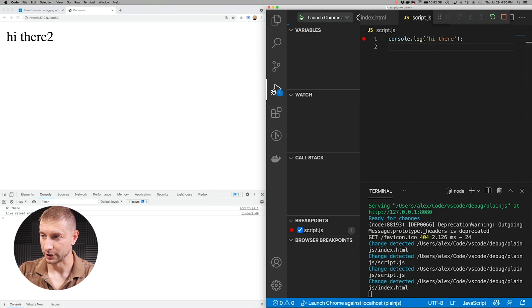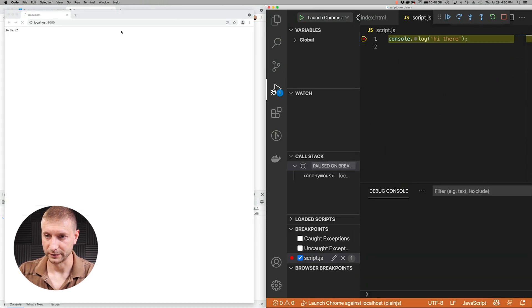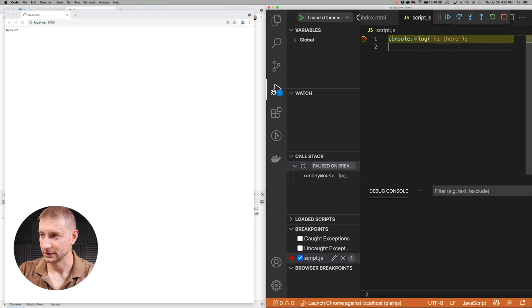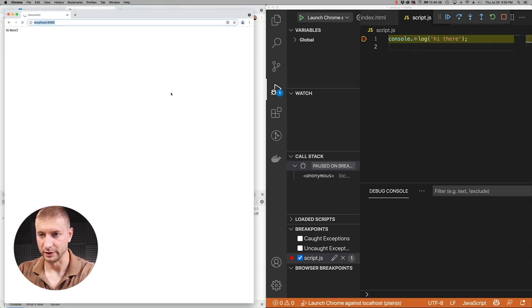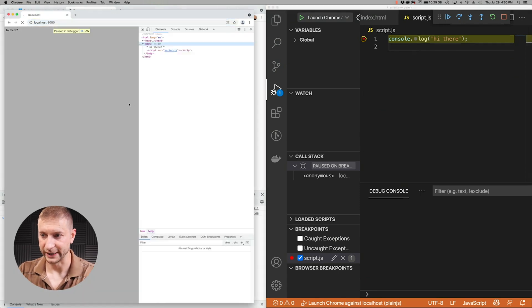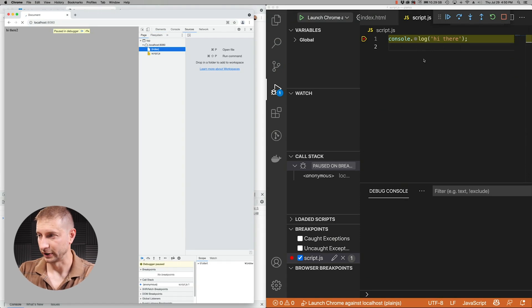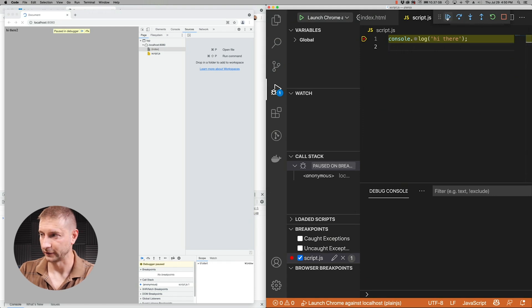And I'm going to click Launch and it's going to start up a new instance of the browser, run the application, and attach the debugger to it. So right now the browser is waiting for the debugger. It says paused in debugger and it's waiting for us to debug the application right here. We can step over, continue, or stop debugging.